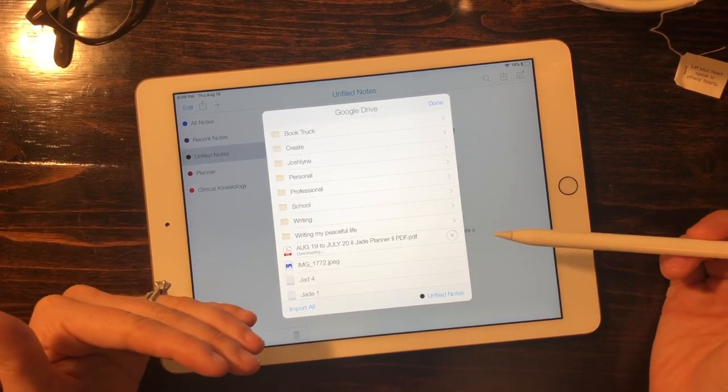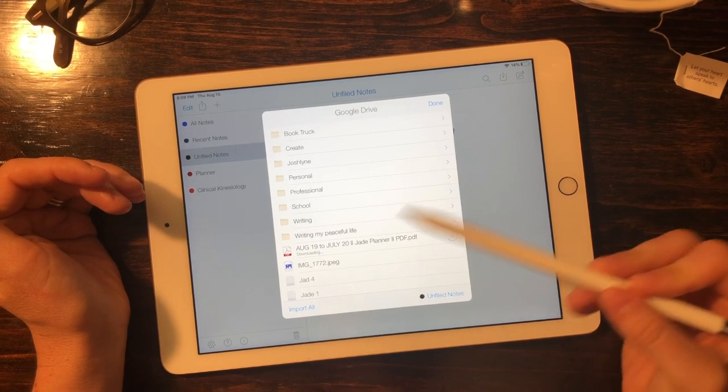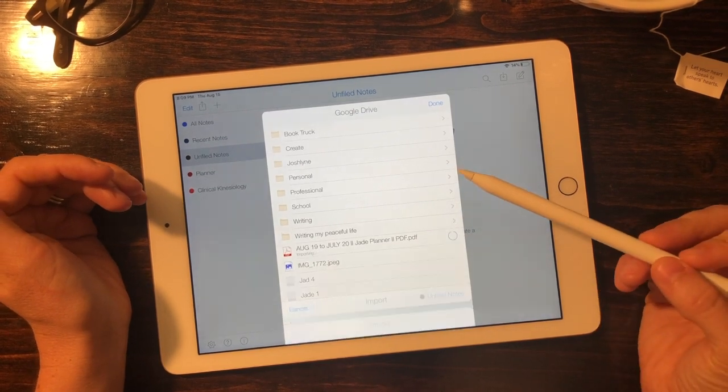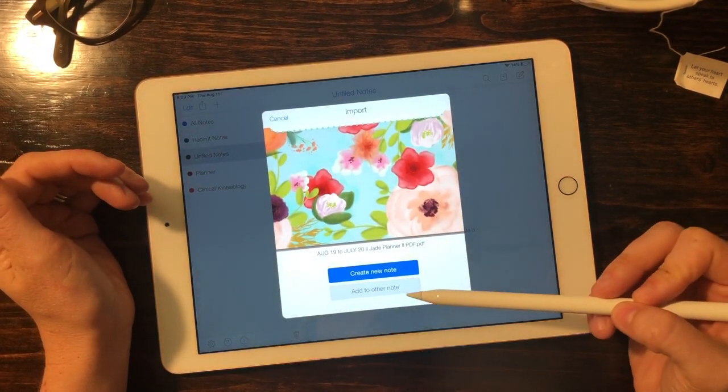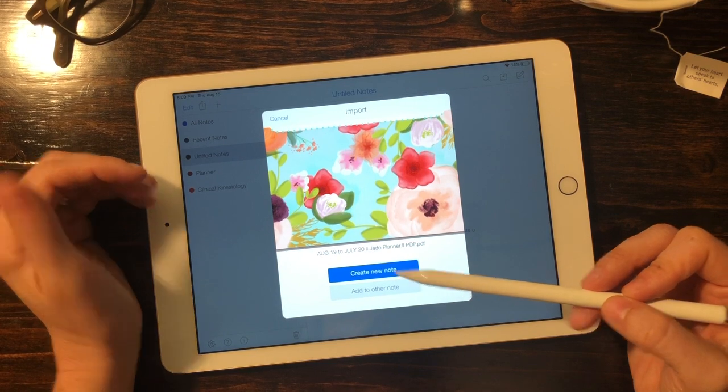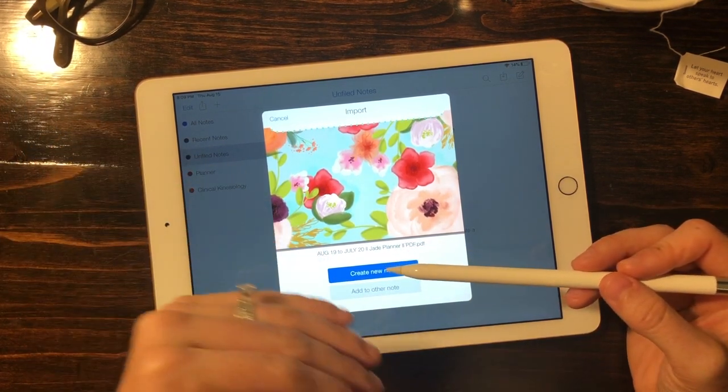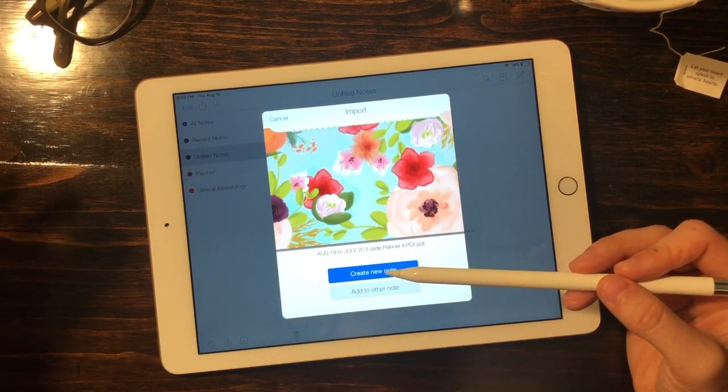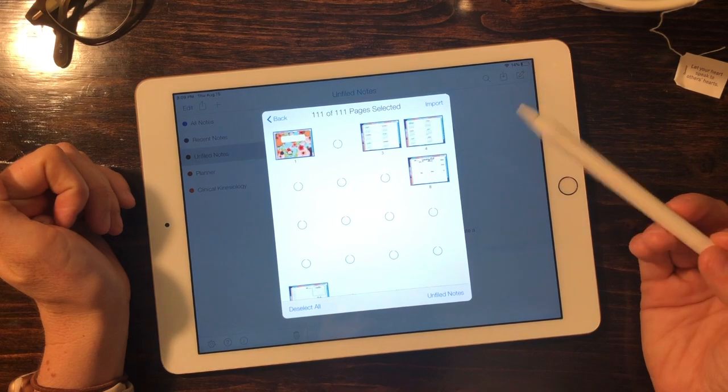It'll begin the download and then it'll ask you where you'd like to put this. Would you like to put it with another note or create a new note? I would suggest creating a new note and letting this be a separate item.